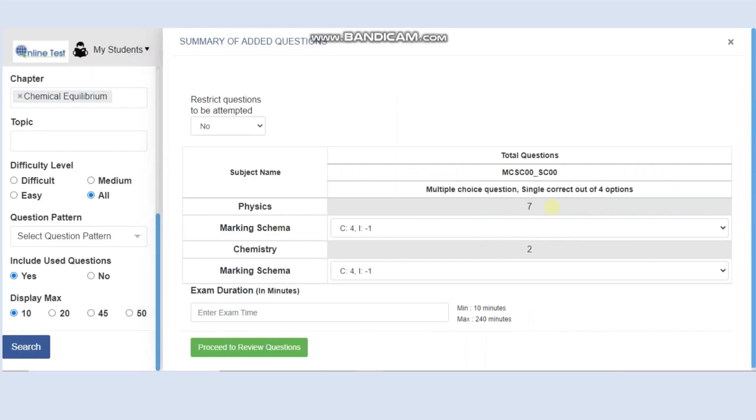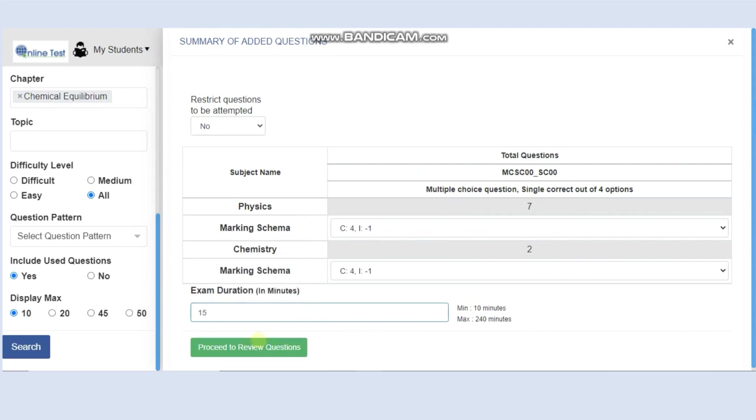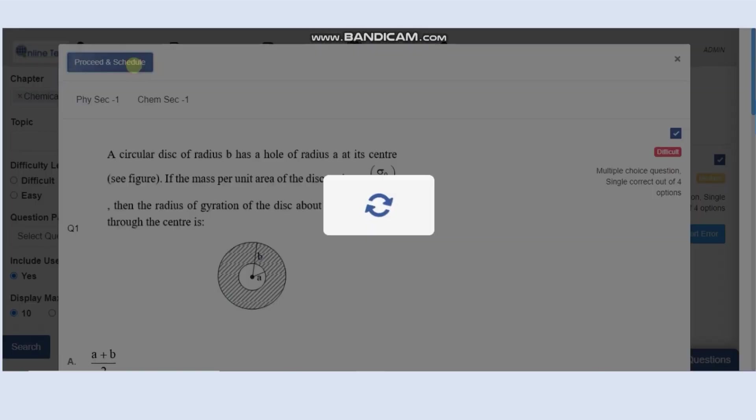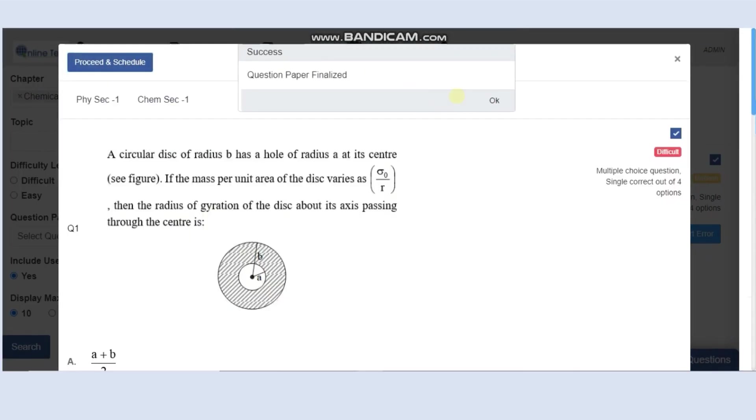Summary: seven questions from physics, two questions from chemistry. You can put up a time and proceed to review. Now if you want to conduct this exam online, you can do that. If you want to keep this exam offline and if you want to download the PDF, you can just download the same PDF.